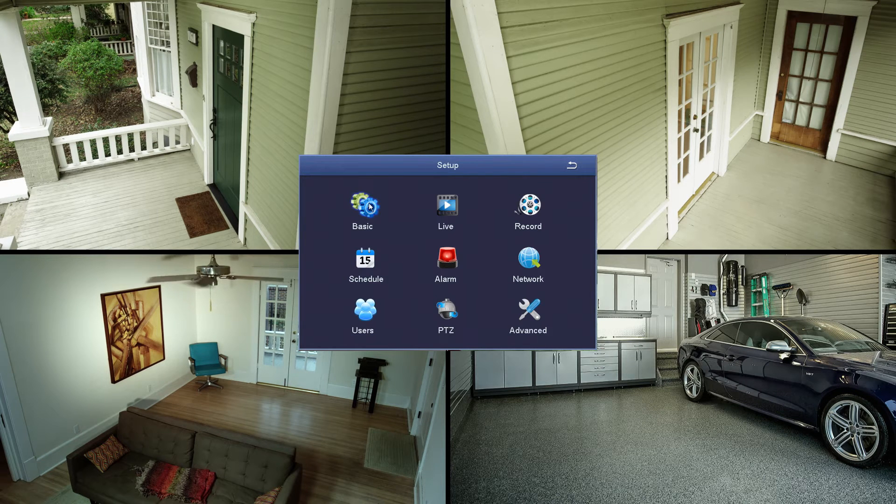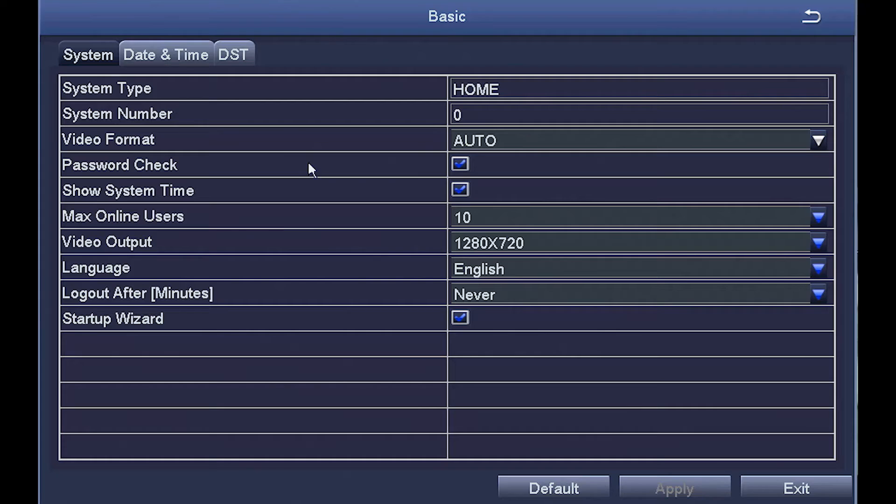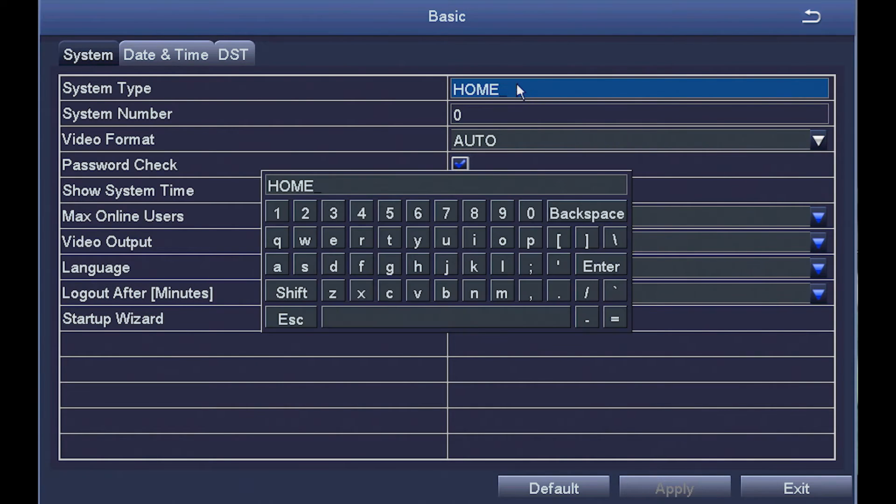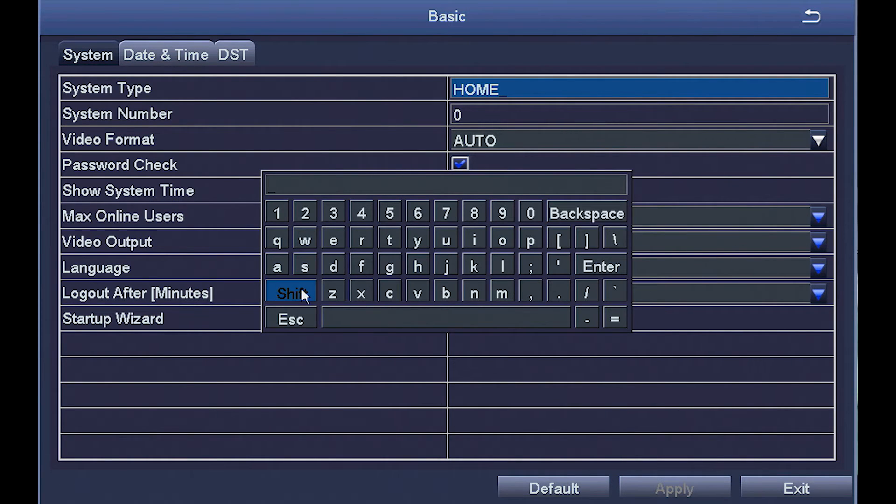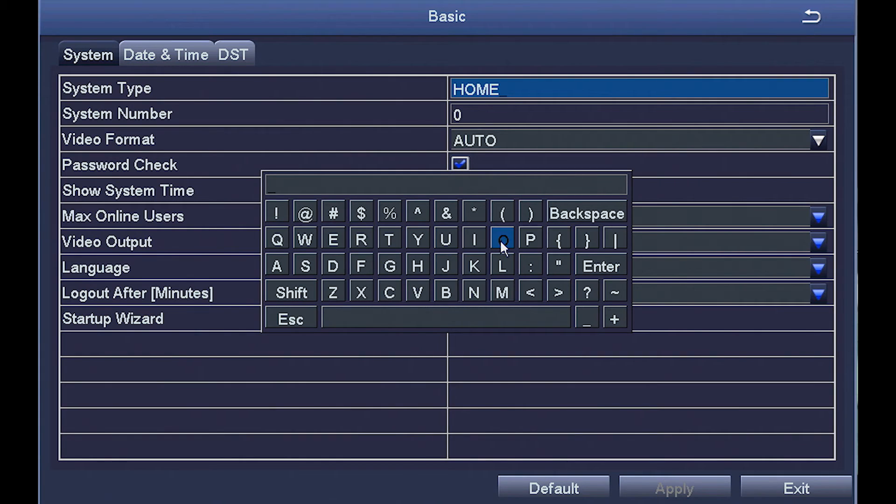The first line in basic asks for system type. You can either leave that as home or use the mouse to click on the word home and an on-screen keypad will come on that allows you to change the name to office or store or whatever you want to name the system.